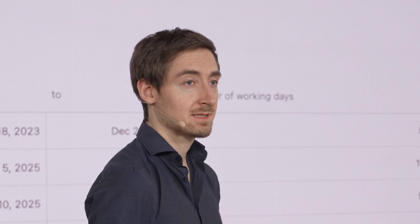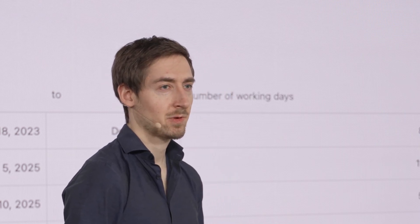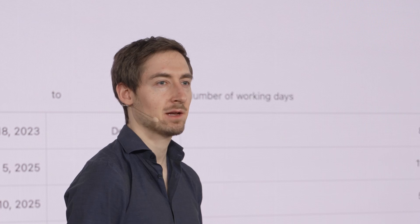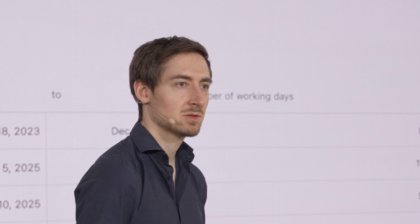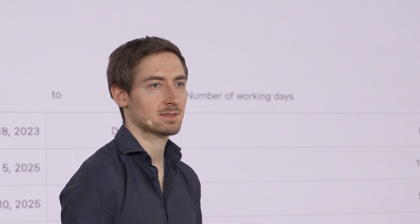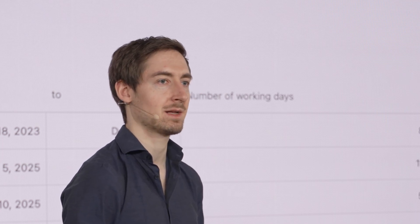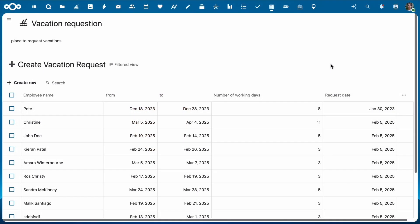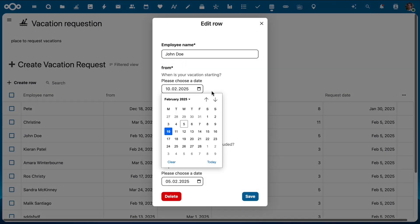Nextcloud Tables is a no-code environment for creating your own formats of working with data. You can create business apps tailored to your tasks easily without any programming skills, by bundling your tables and views, configuring the app access and appearance, and making it available right from the menu bar in Nextcloud Hub to your users. That makes it super easy to access and use the apps whenever you need.